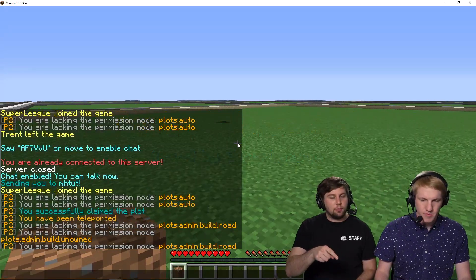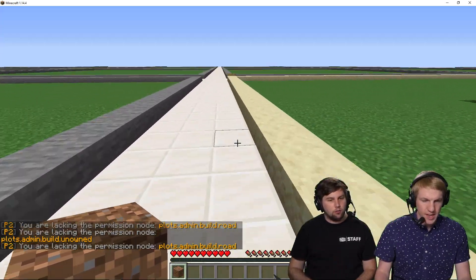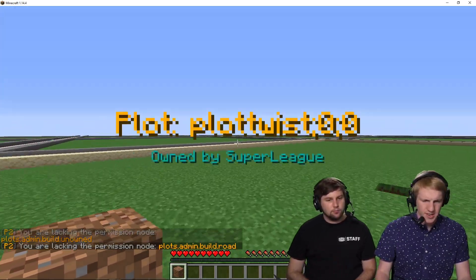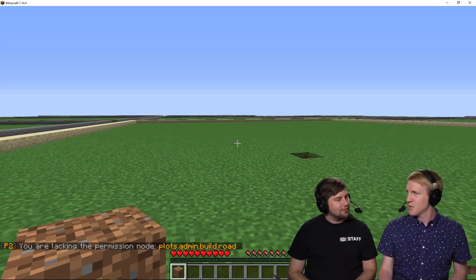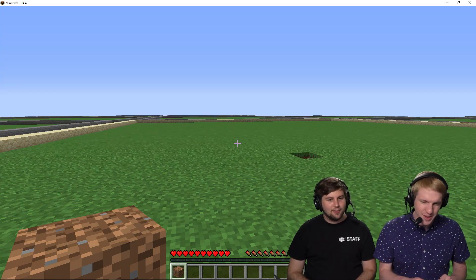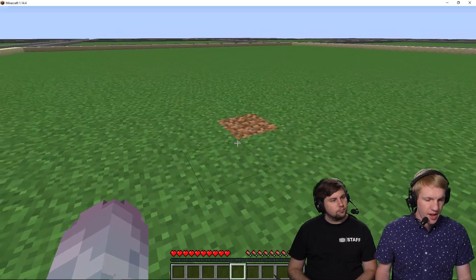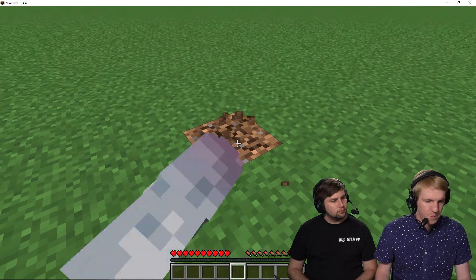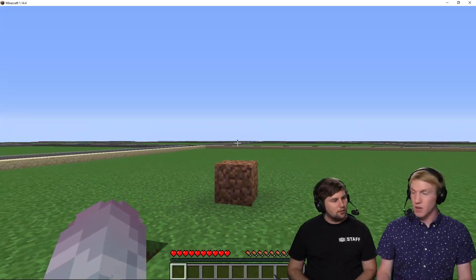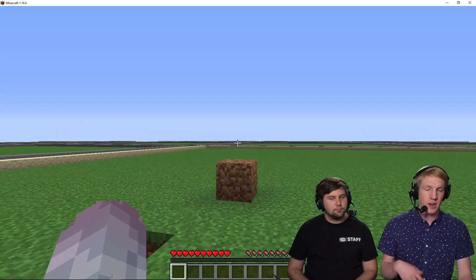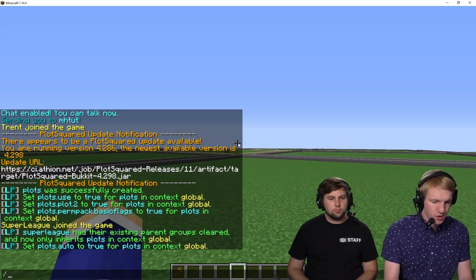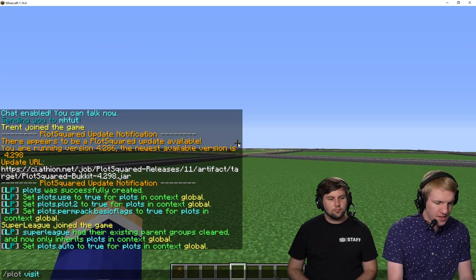You can see that this plot is claimed because of the wall — the sandstone wall we set up. Now that I have built a dirt tower on this plot, I want to come check it out on the other account. So I'm going to go over to my admin account and do `/plot visit` and then the username `superleague`. And here we are — so we could see it from where we were, and it's kind of cool. It's always fun to teleport.